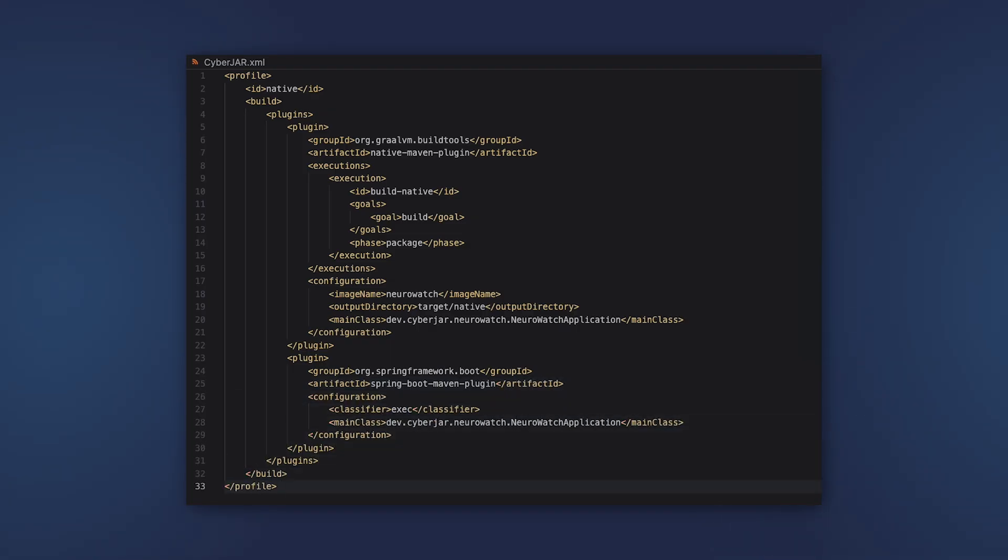For instance, you can specify the image name, the output directory, and the build arguments. We are going to talk a little bit more about that later. Here we also specify the entry point to the main application class.